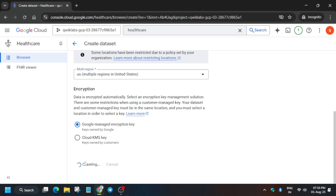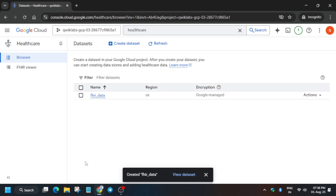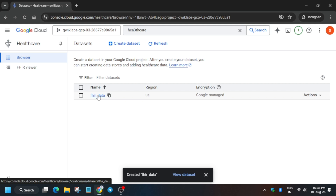It will take some time, so wait for it. Once successfully created, it will show like this. Now click on FHIR Data.